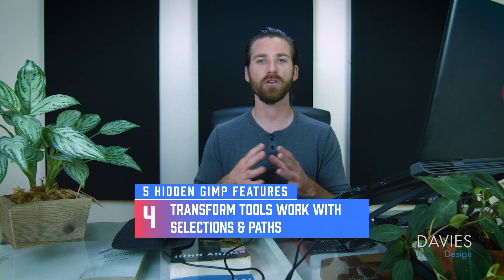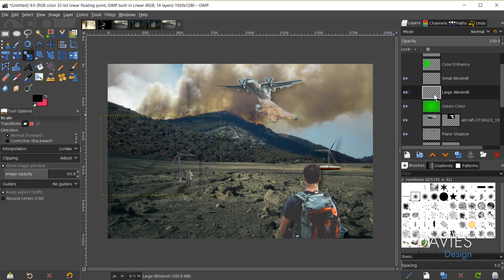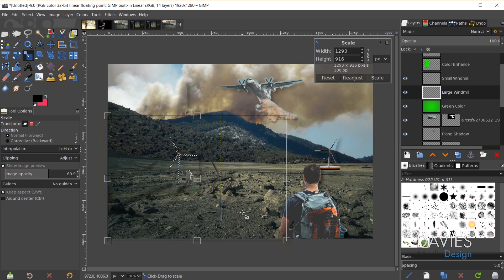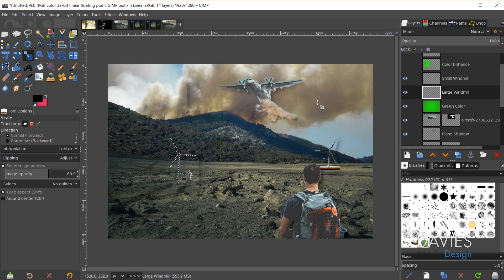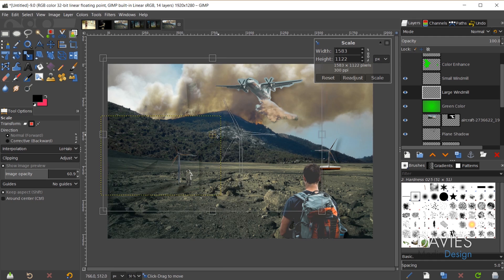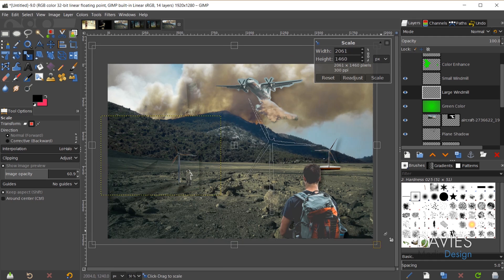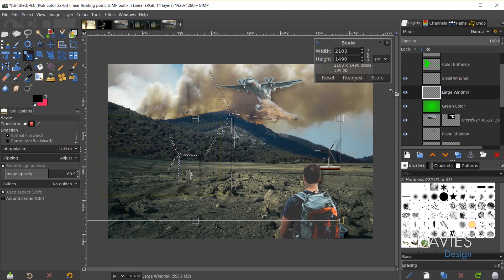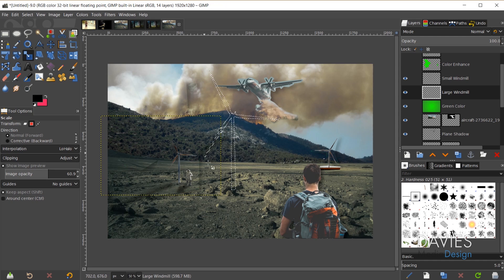Here's a quick example. Alt-clicking on the large windmill layer creates a selection. Normally using the scale tool won't affect the selection area. However, in the tool options under Transform, I can change from Layer to Selection — and now I can scale and reposition just the selection area, making it much larger.